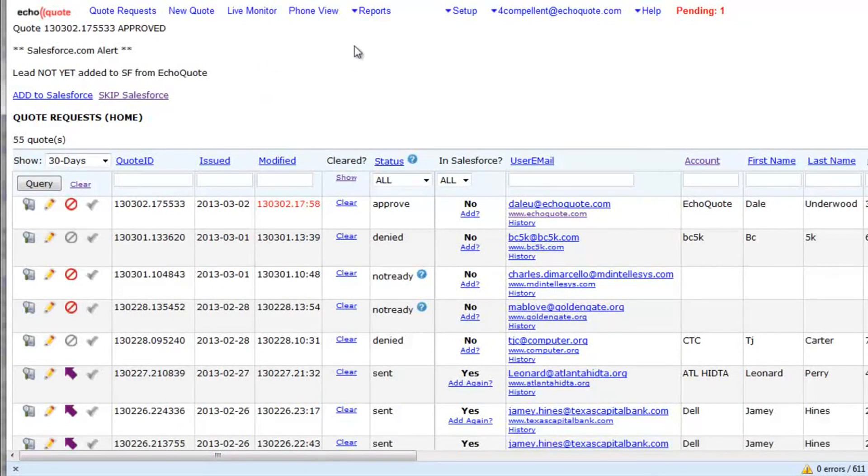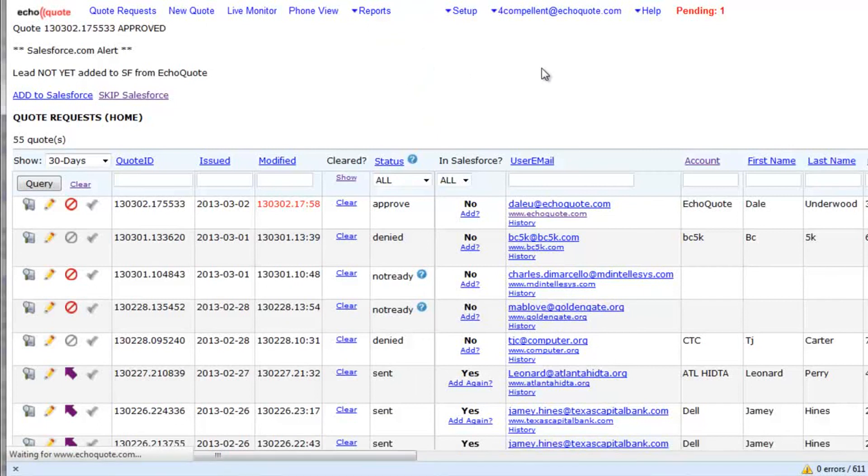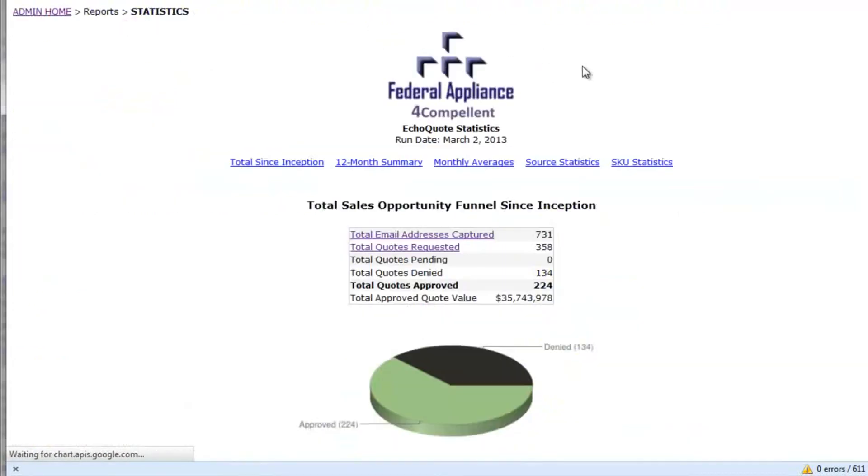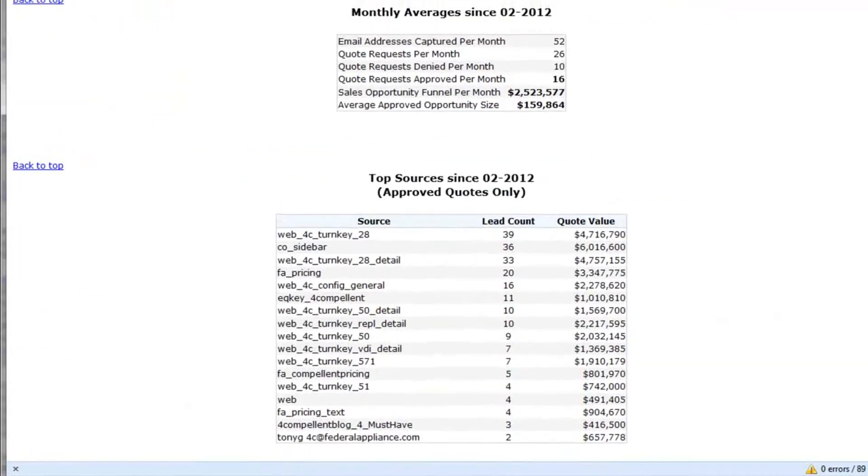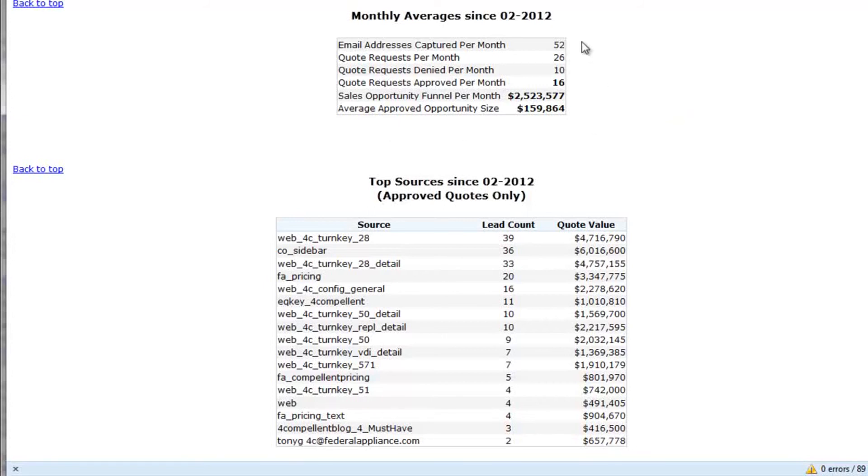Let's go see what the statistics are for Compellent. We're actually in the administration panel. This is what we want to see. Monthly averages since February 2012. They've been running this for about a year.